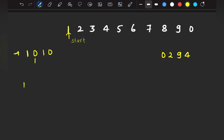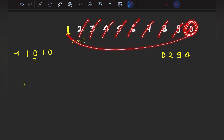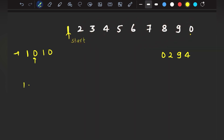Now I need to move towards 0. I am standing at 1, and 0 is at the last position. So I need to count: 1, 2, 3, 4, 5, 6, 7, 8, 9 — I need to move 9 steps ahead just to reach 0. Therefore it will take 9 seconds, because it takes 1 second to move to each adjacent element.